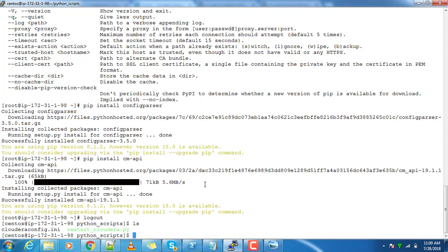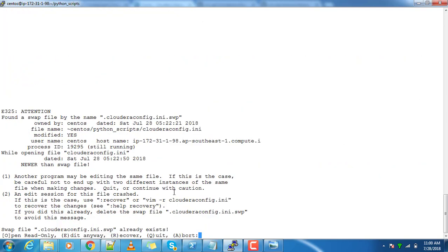I have one config file which I will edit based on my cluster name and the credentials. First we will open this config.ini file.